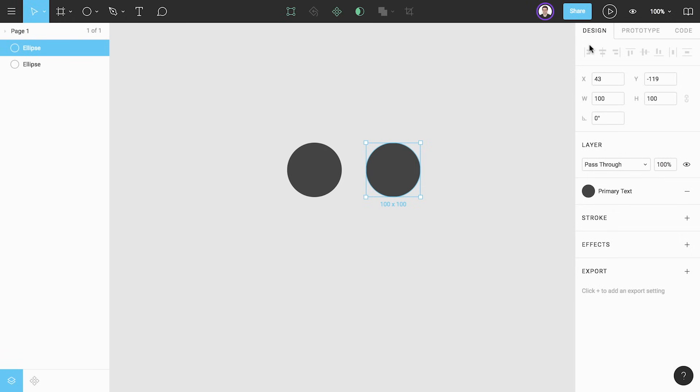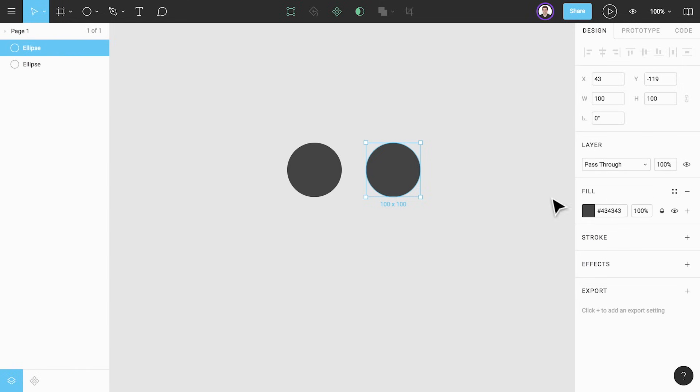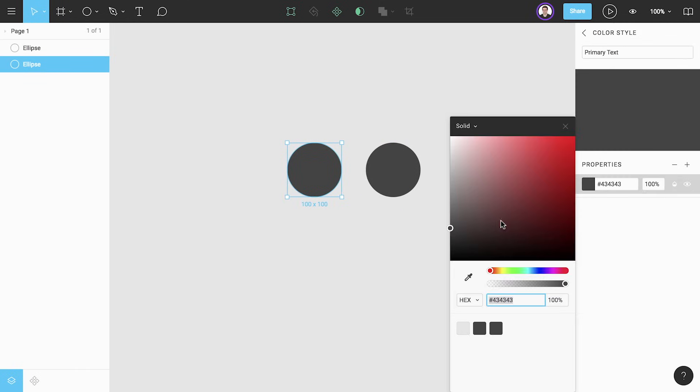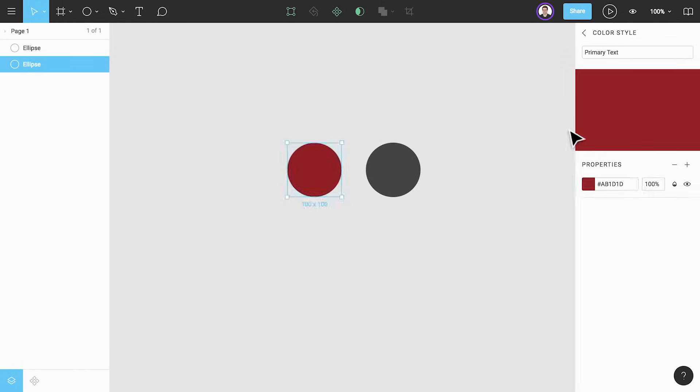If we have a shape with the style applied to it but we'd rather use the custom color picker we can select detach style to remove this style. Now if we were to update our gray style this circle will no longer be affected by that change.